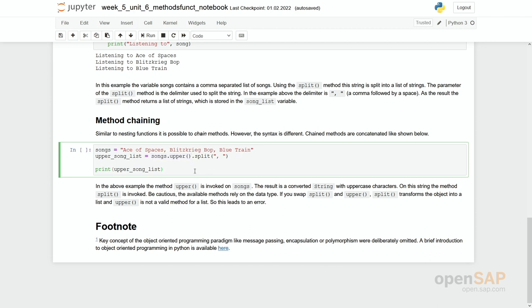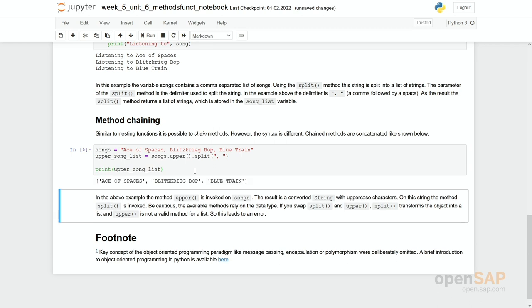So if we run it, you see we have a list of strings, and all these strings are pure upper strings, only using upper characters. So chaining method is something which is very similar to nesting functions.